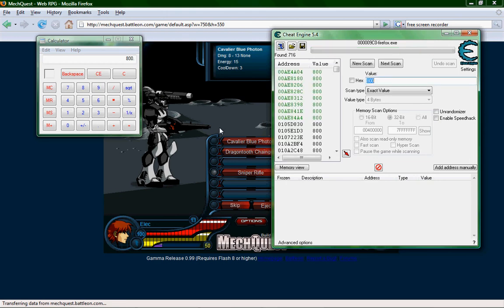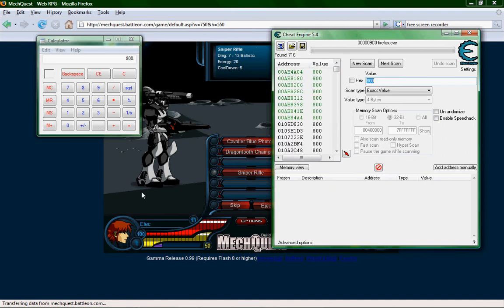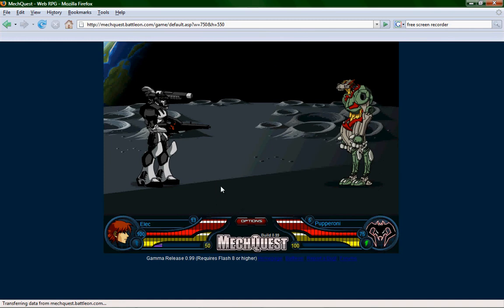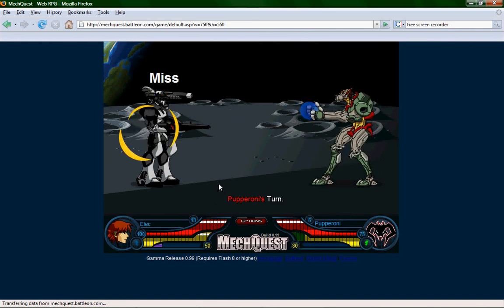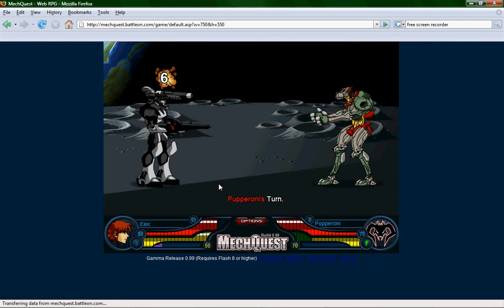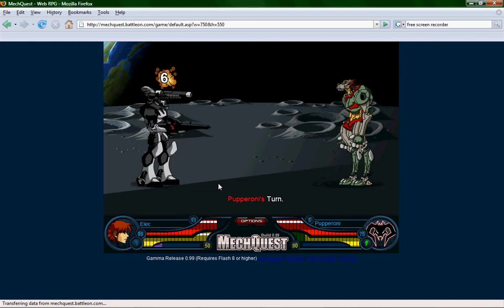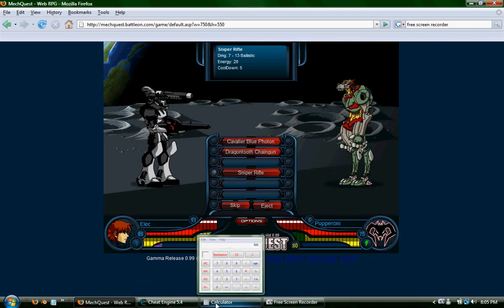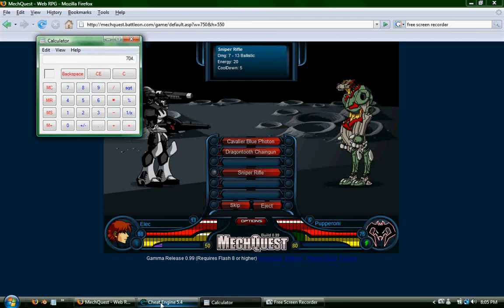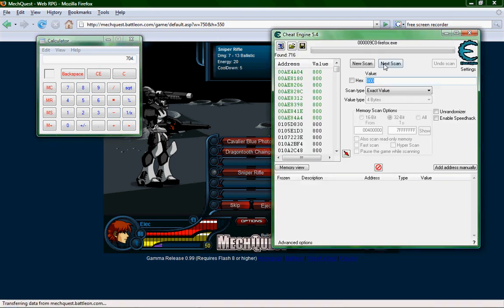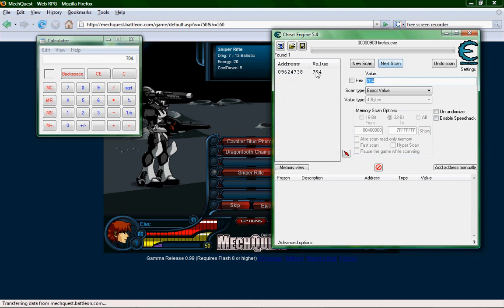Alright, see, these are all the values with the number eight hundred in Firefox. So let's take some damage. Twelve damage. And then you take 88 times eight equals 704. So then scan that in there. Next scan. And there you go, there's your value.